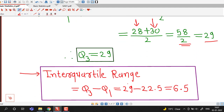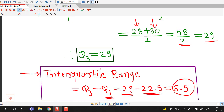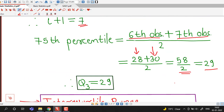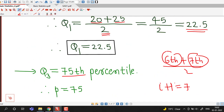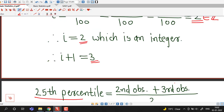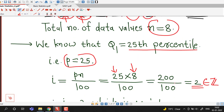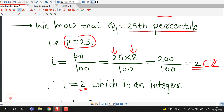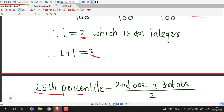Now the interquartile range is the difference of the third and first quartile. Third quartile is 29, first quartile is 22.5, therefore interquartile range = 29 - 22.5 = 6.5.